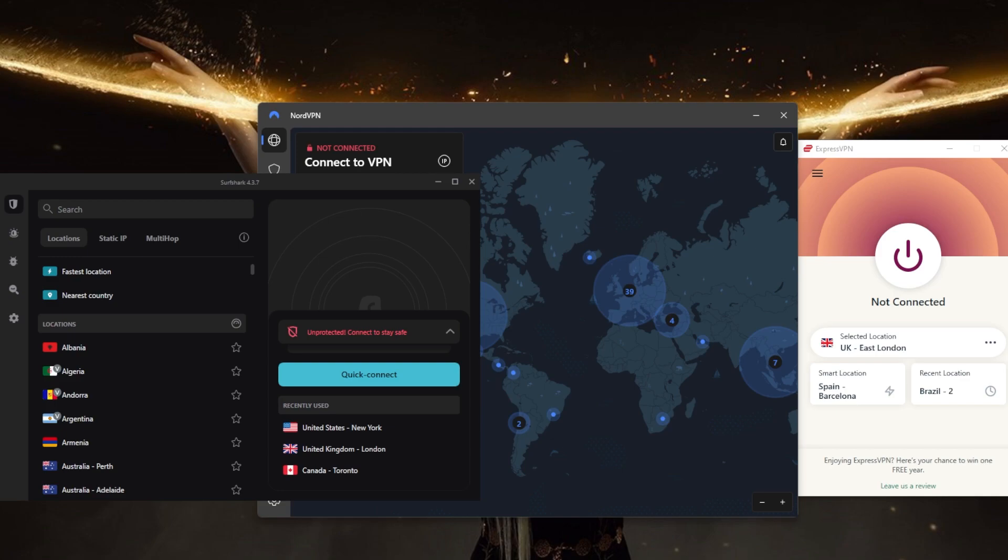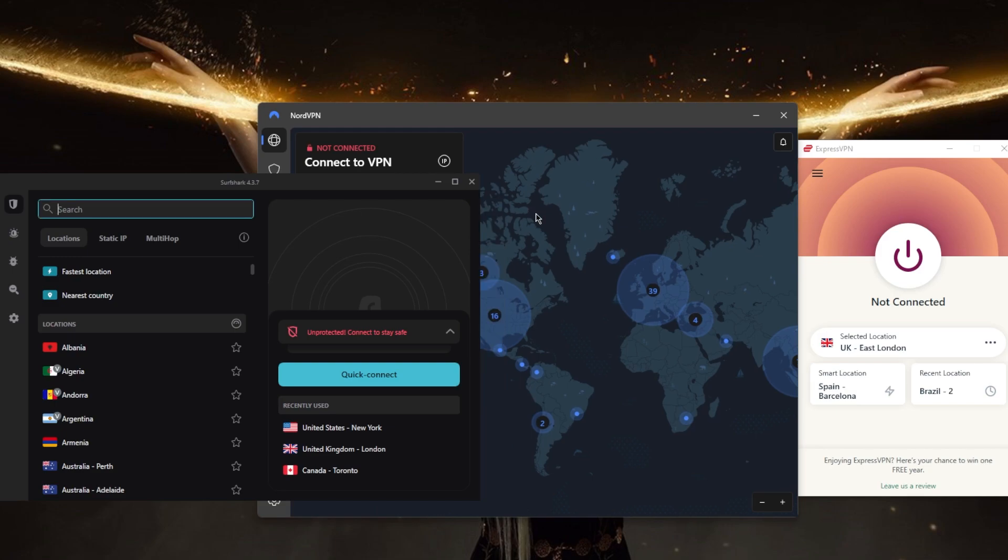In countries such as China, Russia, and Iran, the use of VPNs is heavily restricted and it is illegal to use a VPN unless it is provided or approved by the government. Using a VPN in these countries could result in penalties, so I'd recommend that you check up on your local laws to make sure that you're not doing anything illegal.